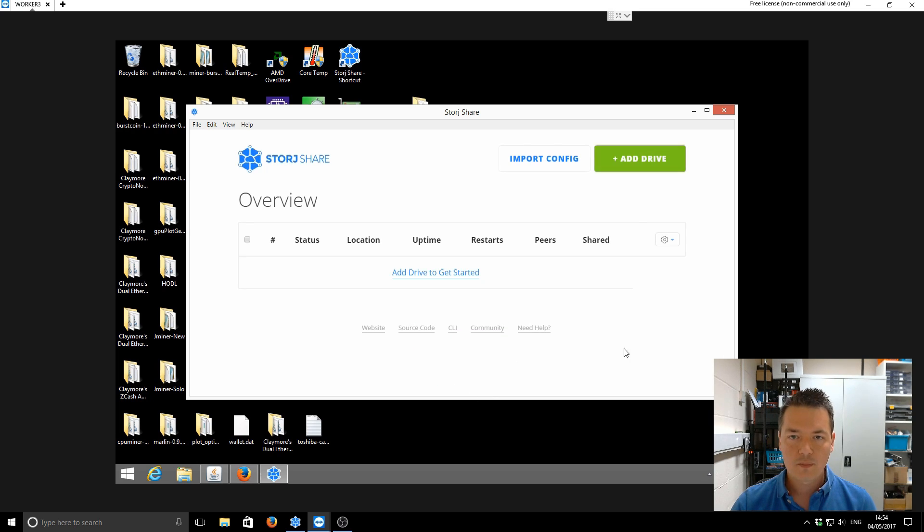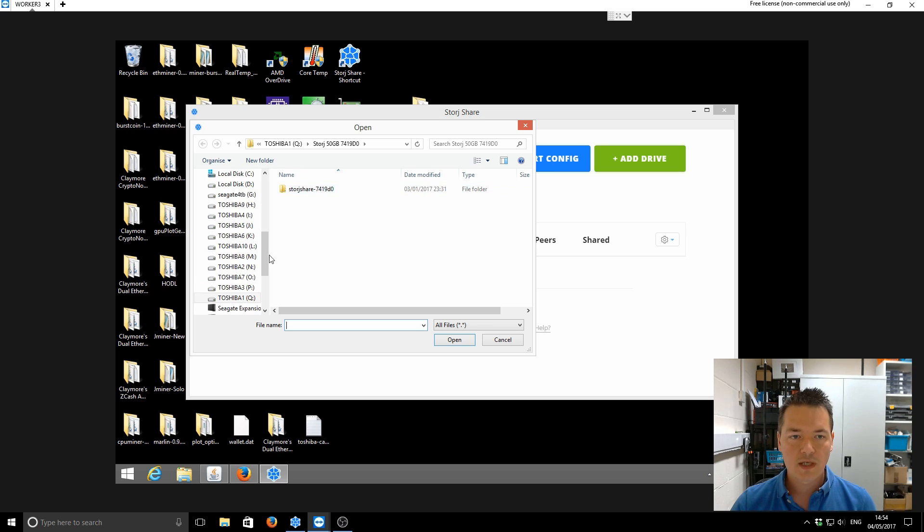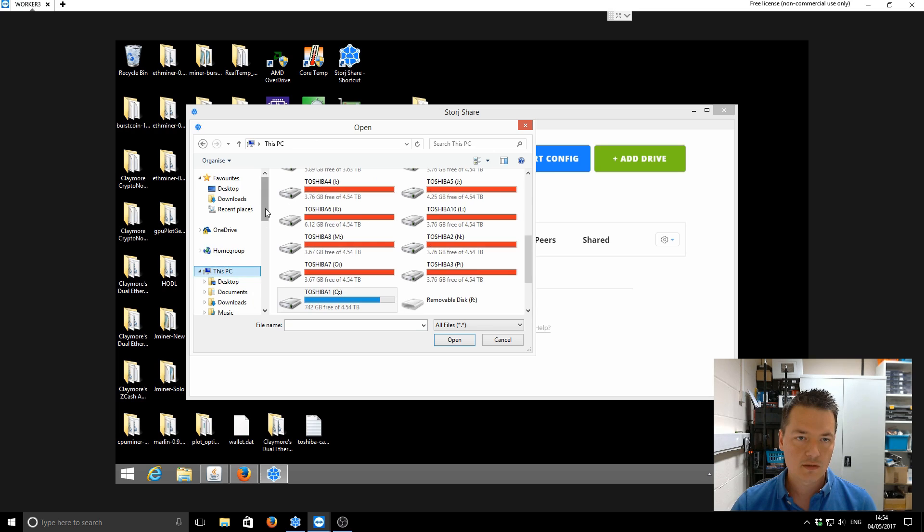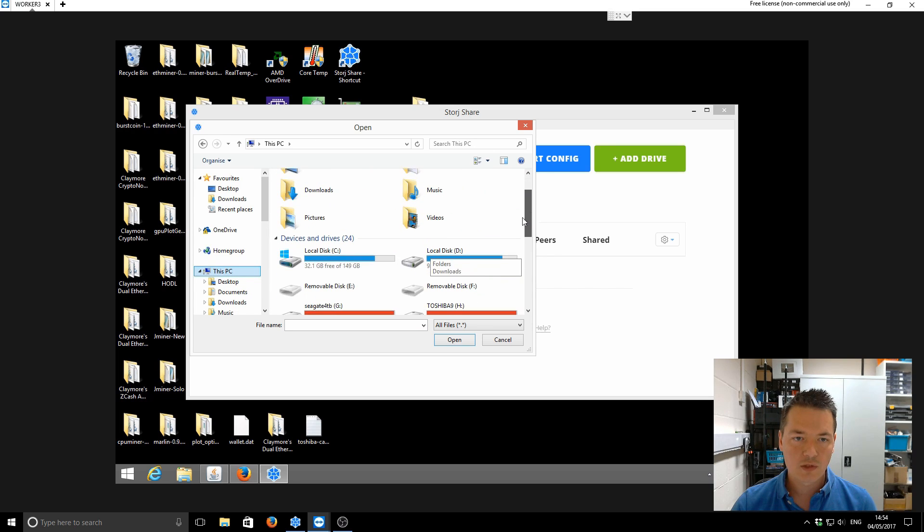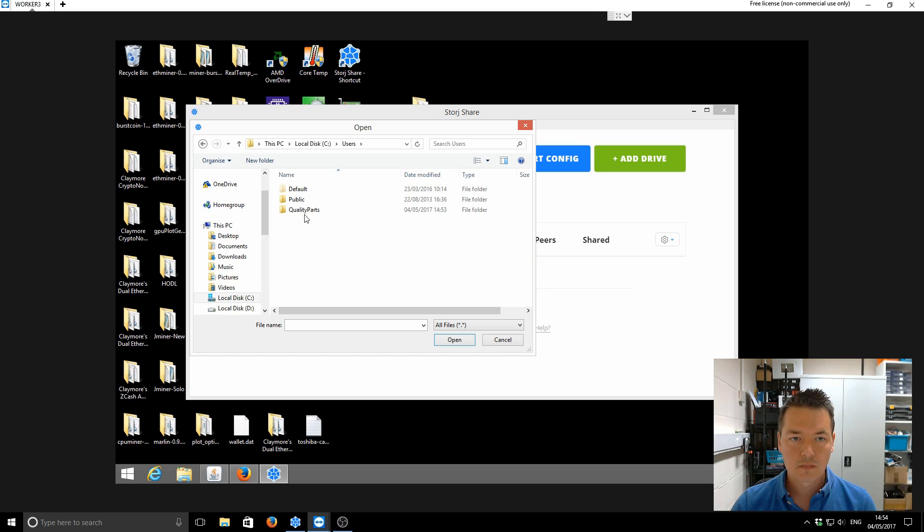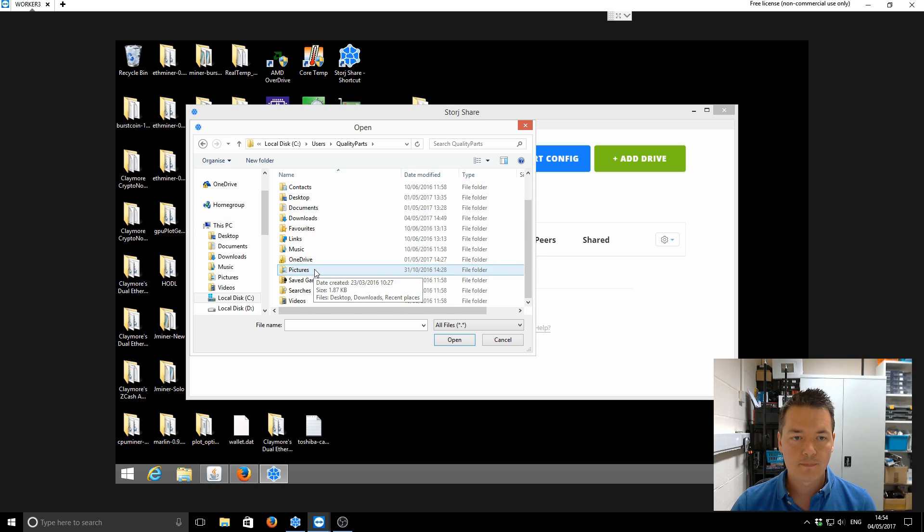Then from here, we want to click on Import Config. And what we need to do from here is actually find our original config settings. So if you go to this PC, it will be your main drive, normally your C drive. Then you want to go to Users, whatever the name of your computer is or your username.